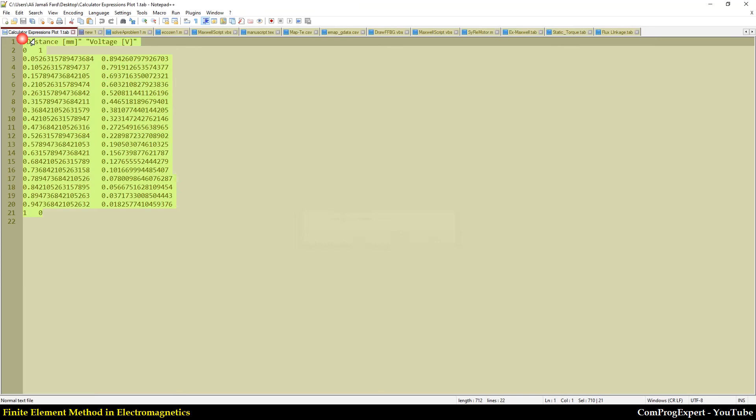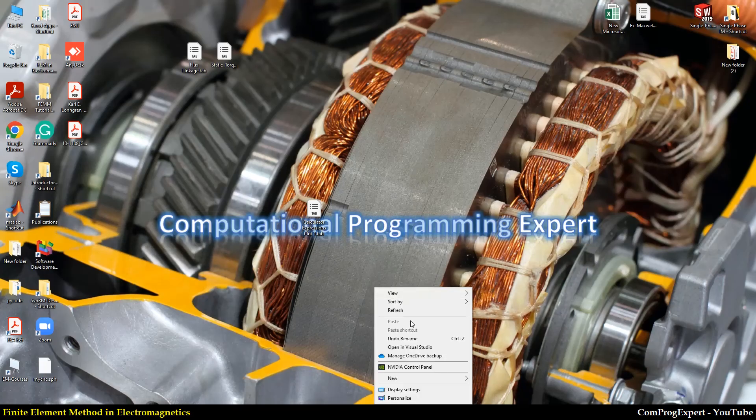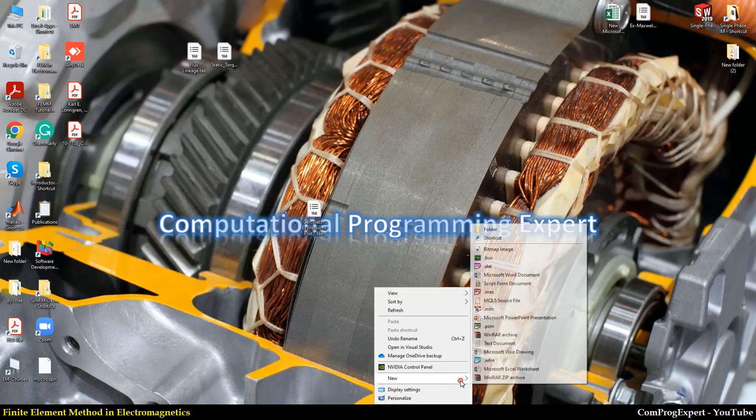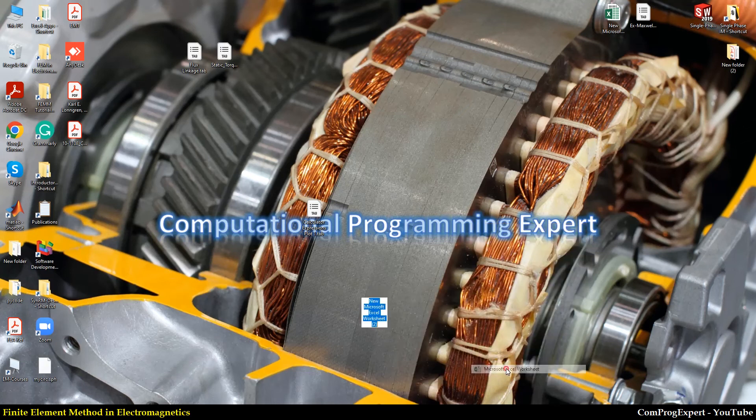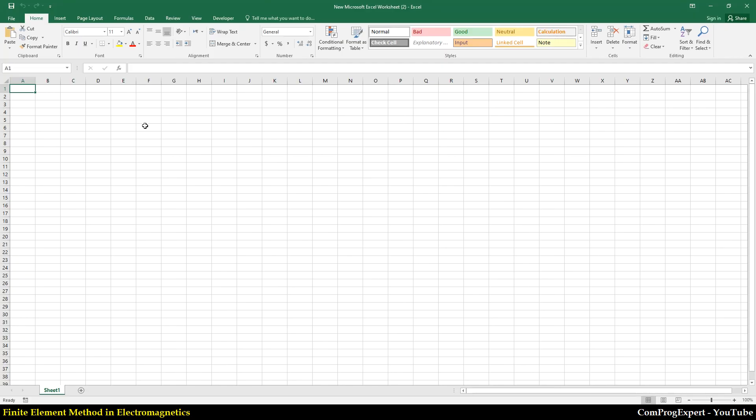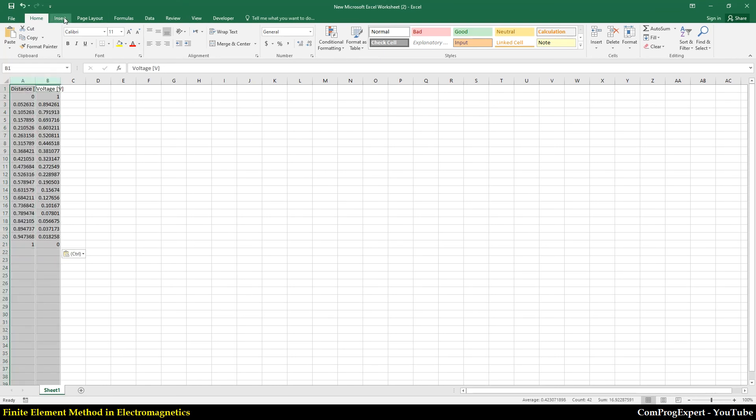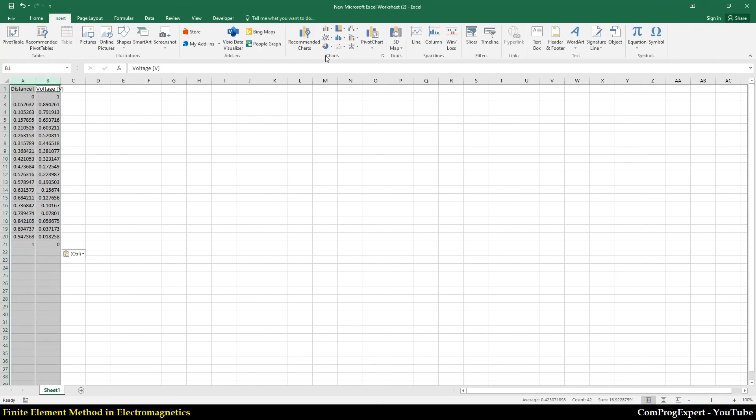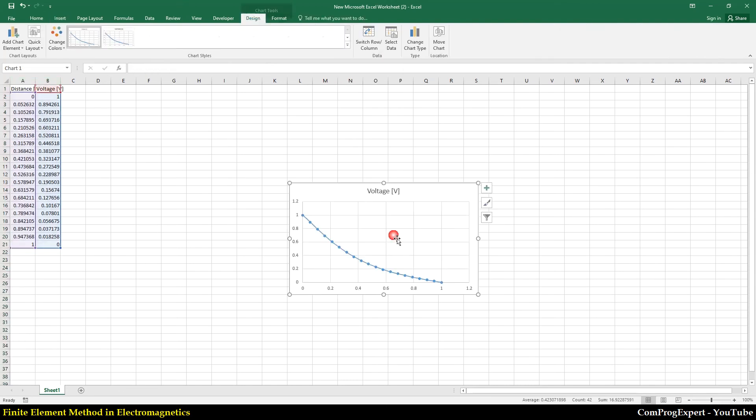I copy. And here, I generate a new Excel file. Paste.